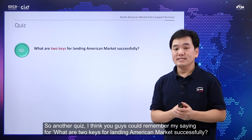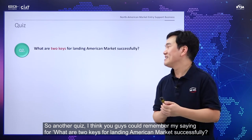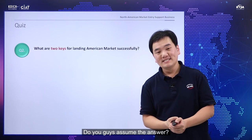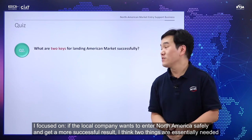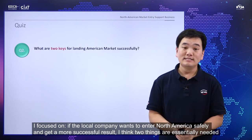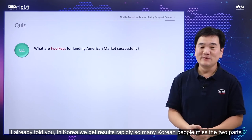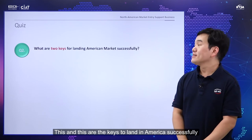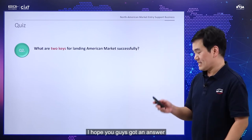Another quiz: what are the two keys to landing the American market successfully? I focused on this earlier — if your local company wants to enter North America more safely and get successful results, two things are essentially needed. I already told you Korean people want results rapidly, and many Korean people miss these two parts. I hope you guys got the answer.